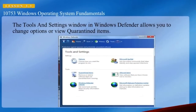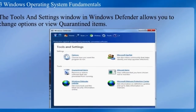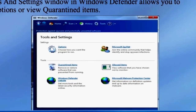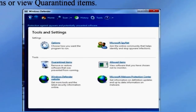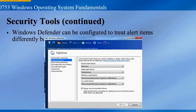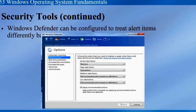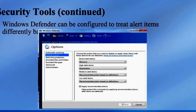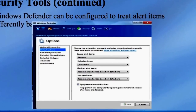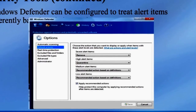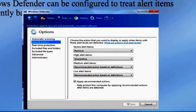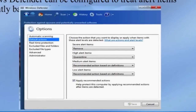The Tools and Settings window in Windows Defender allows you to change many options as well as view quarantine items. Windows Defender can be configured to treat alert items differently based on their severity. Remove removes the item from the system. Quarantine places the items in quarantine — this is done if the infected file is needed; it can be put in quarantine until it can be cleaned.